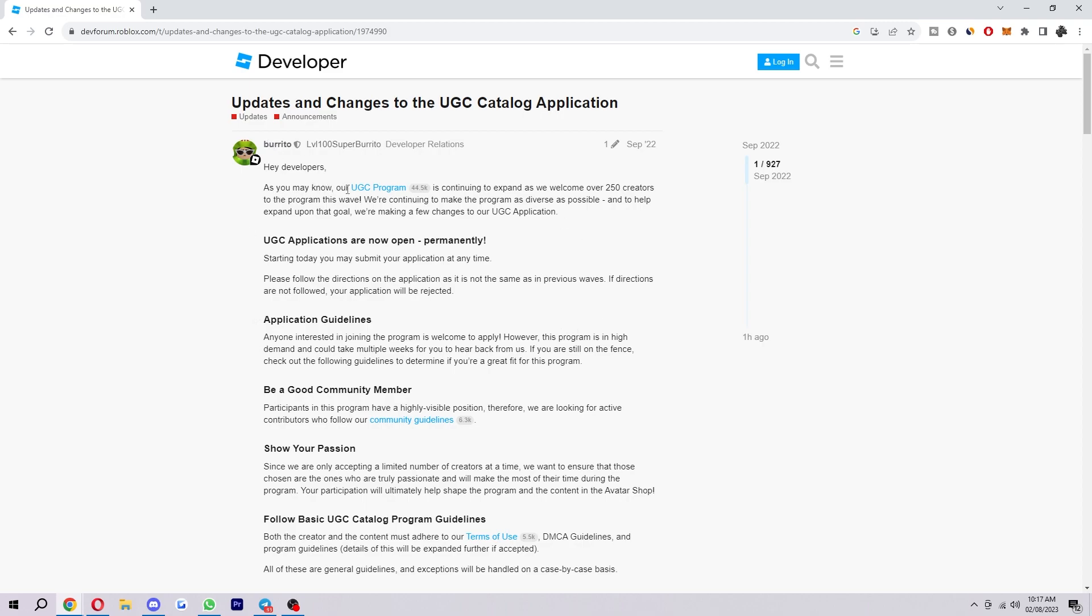So it says as you may know our UGC program is continuing to expand as we welcome over 250 creators to the program this wave. We're continuing to make the program as diverse as possible, and to help expand upon that goal they're making a few changes to the UGC application.